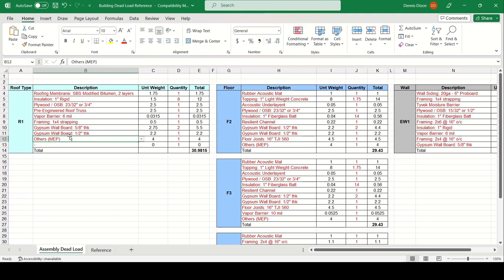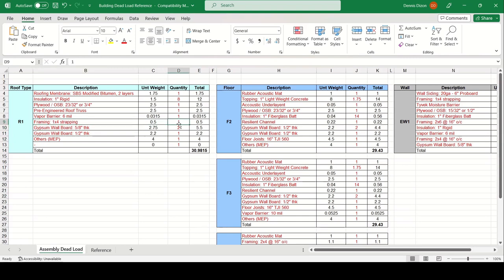If you have drywall ceiling with strapping, add that to the bottom cord load. If none, just put zero. The final total roof dead load comes out to 30 PSF. When you submit this to the truss manufacturer, they may ask how the load is split between the top cord and bottom cord.